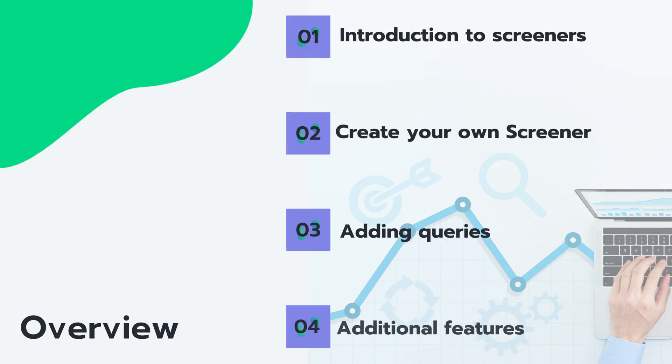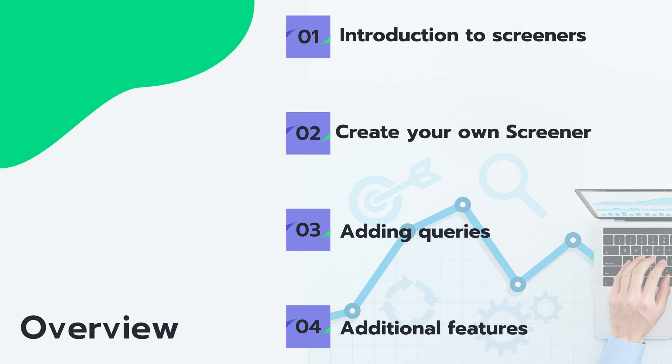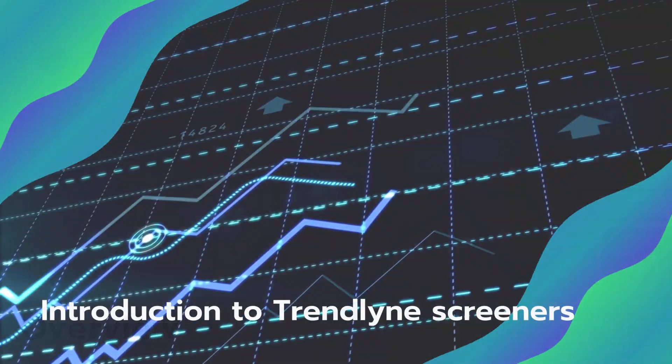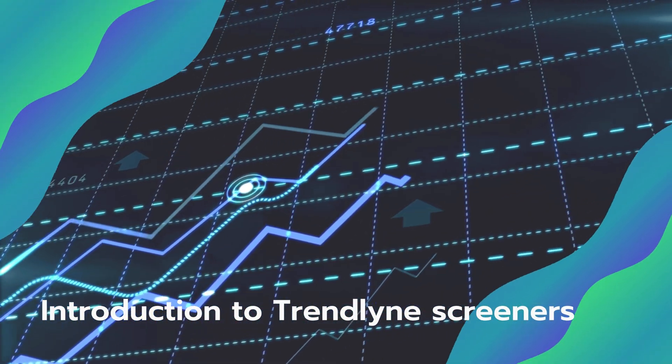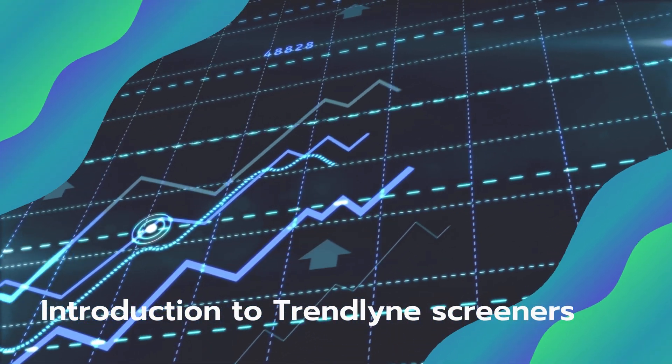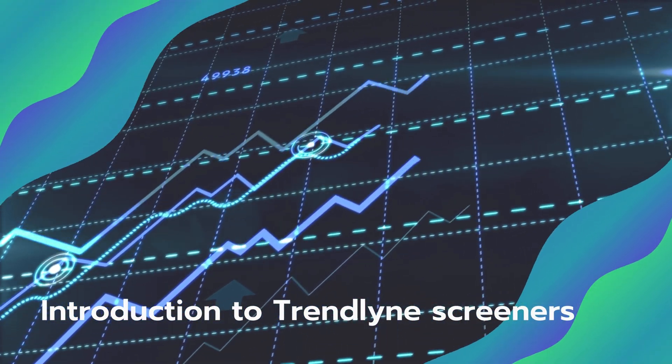We will cover everything from accessing the screener section on Trendline to adding queries and using additional features to get the most out of your screener. A stock screener helps you filter stocks based on certain criteria.